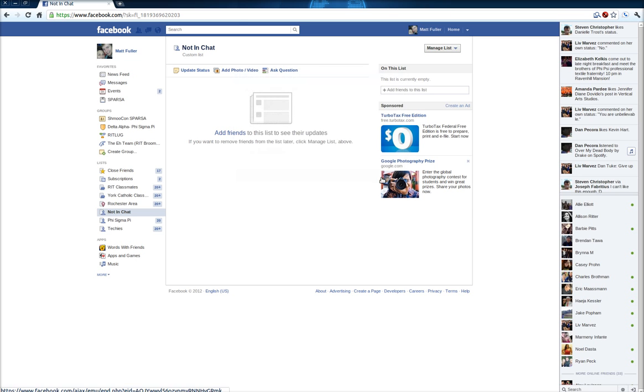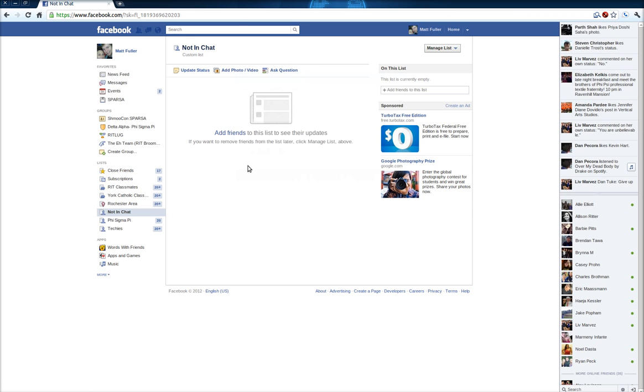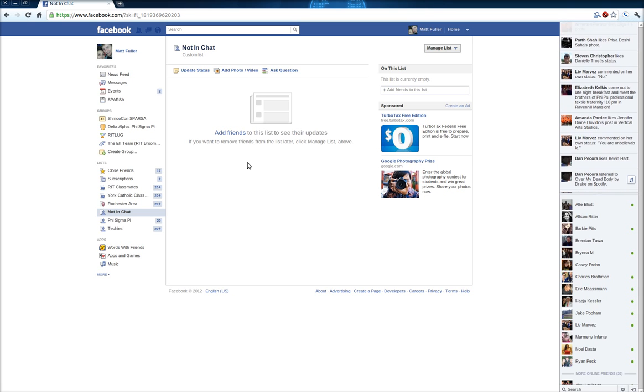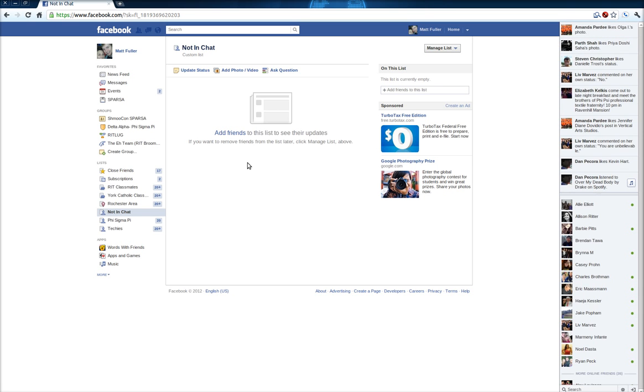Hit OK, and any people that you add to this custom list called Not In Chat will no longer be able to see you when you log in. So you'll be unavailable to them but available to other people.